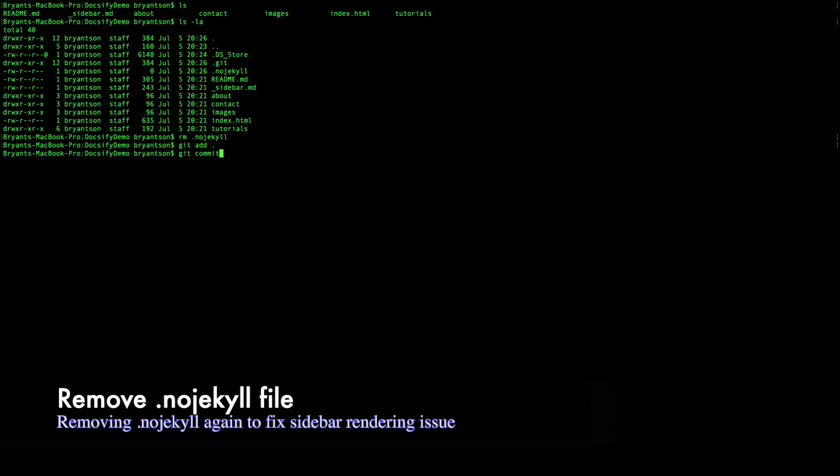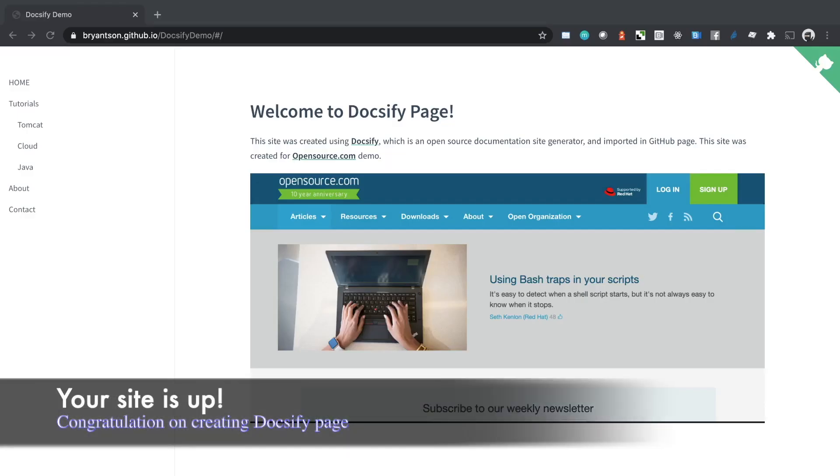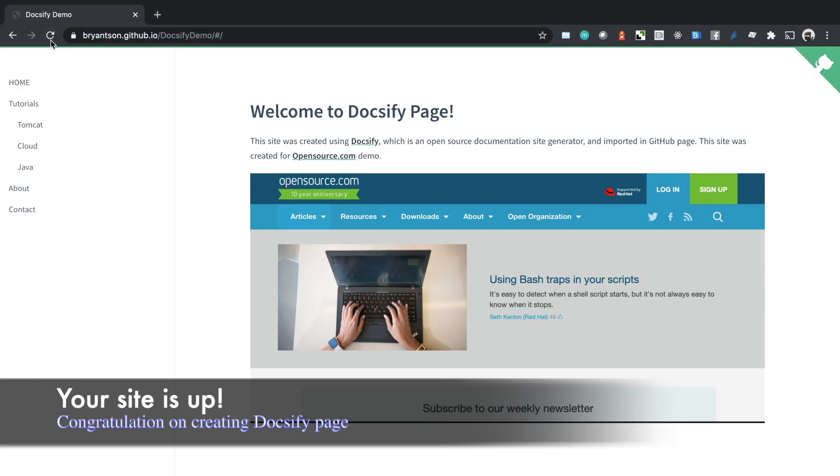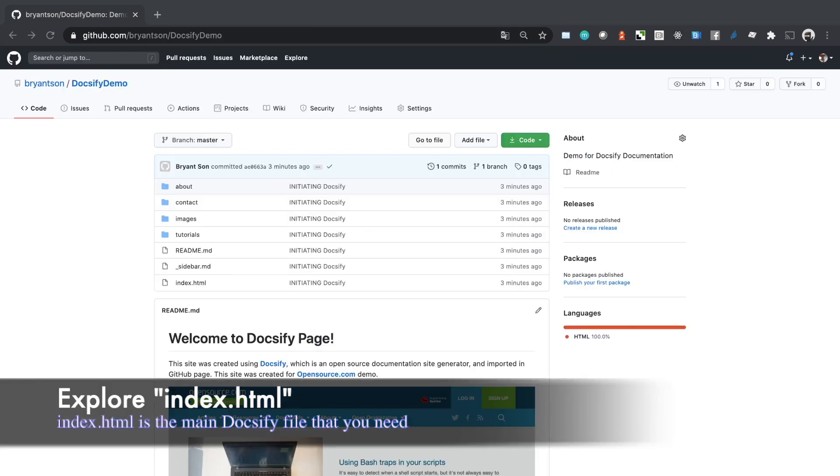We are doing the process of deleting the .nojekyll again. Now when you refresh the page, you will see that nice Docsify page was generated.